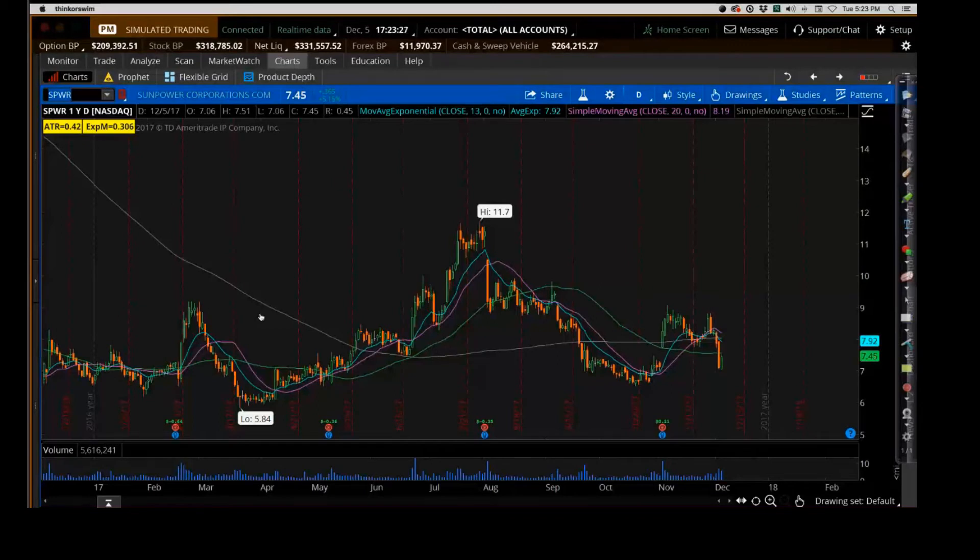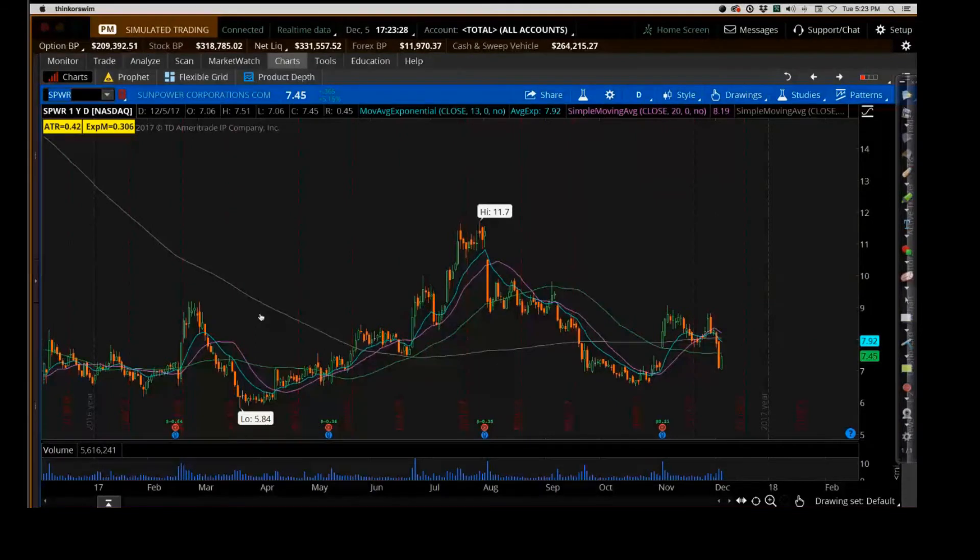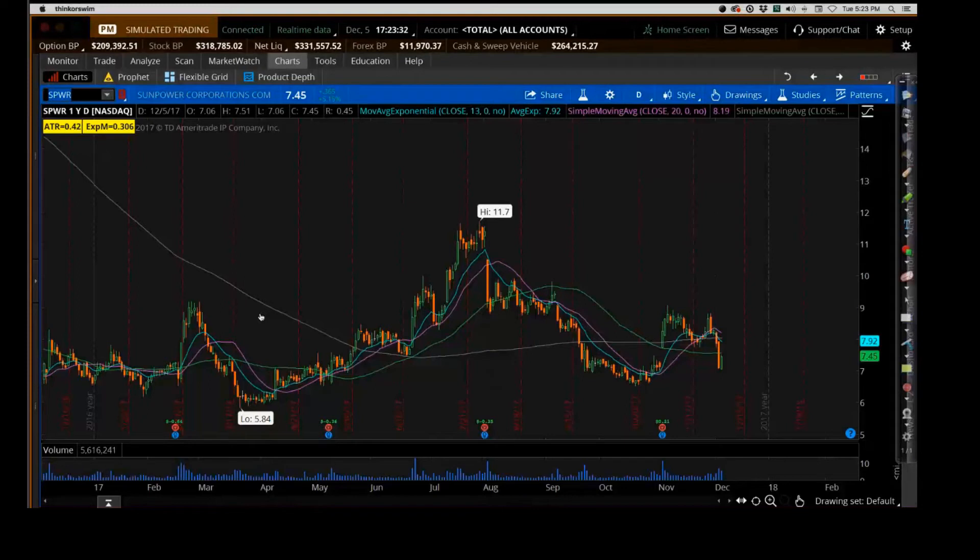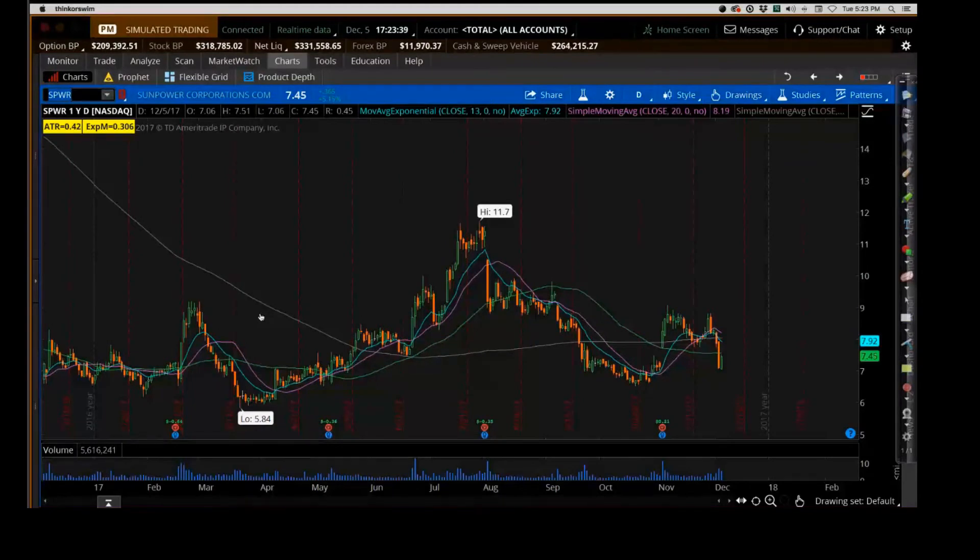It doesn't have a very strong trend behind it, very sideways like you say. Sideways aren't bad, but if you look at these ranges, you're talking six to eleven, eleven to seven, seven back up to nine.